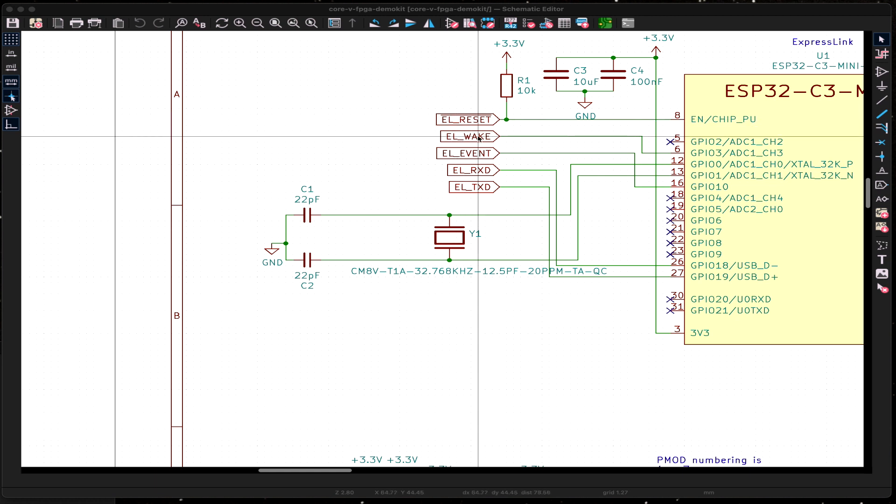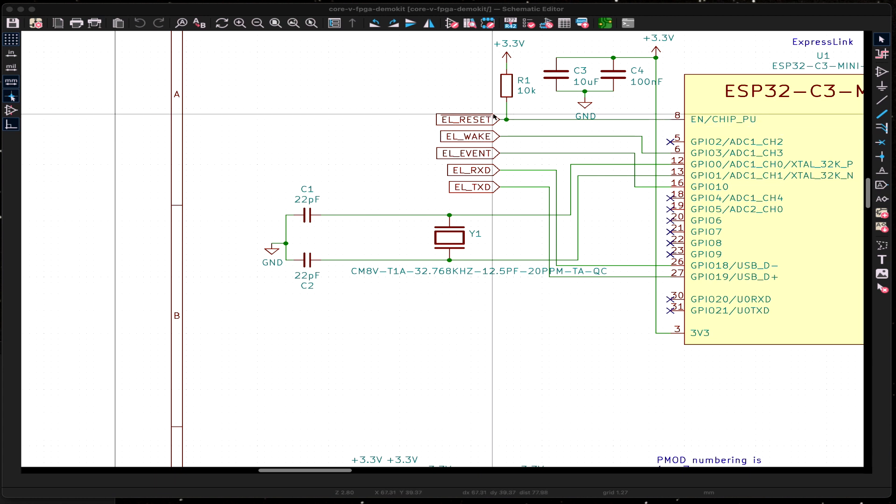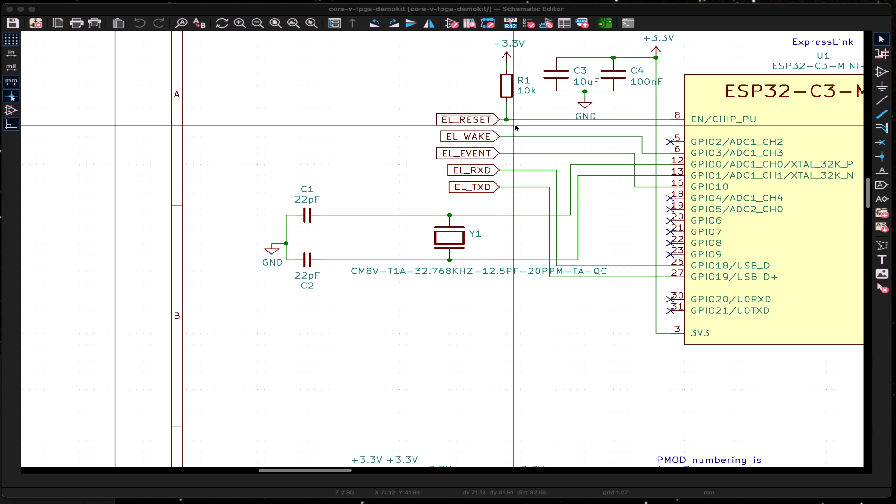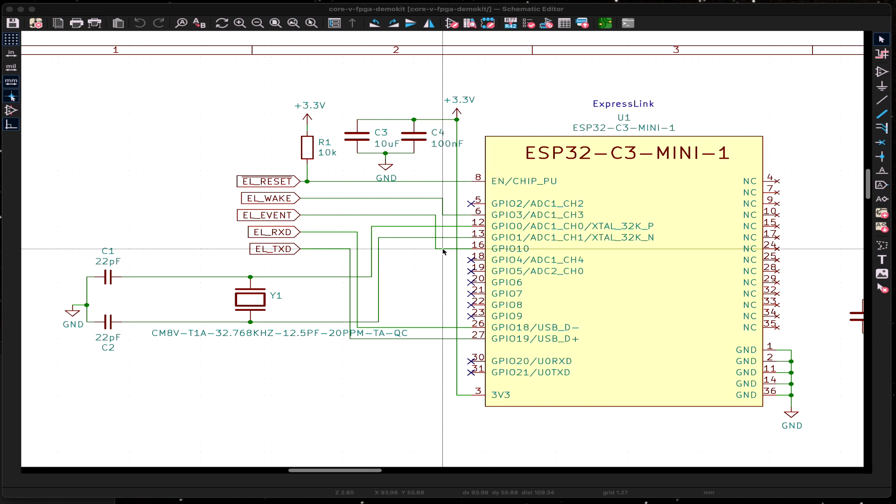You also want a wake and a reset. The wake is so that you can wake up an ExpressLink that you have put to sleep. You might put an ExpressLink to sleep to save power. And then you'll use the reset signal if something were to go wrong and you need to reset the ExpressLink all the way back to its initial states, not the factory reset. This will just be a power on reset.